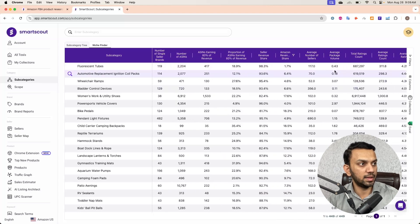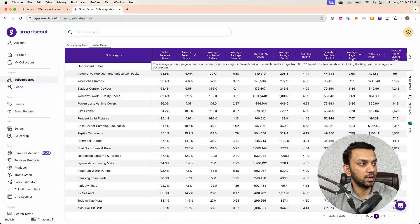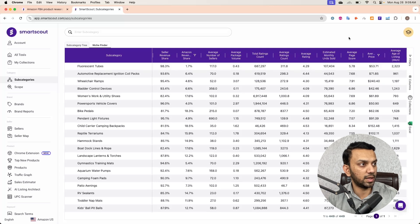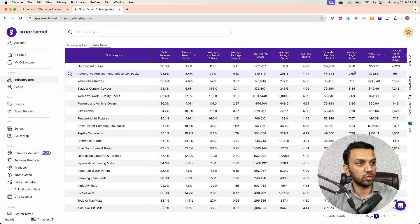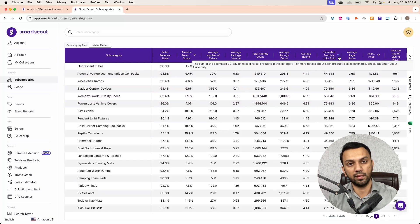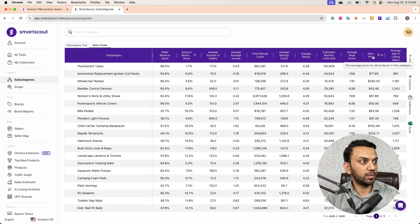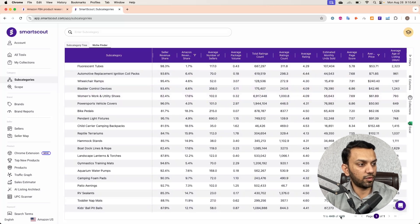I've skipped the average rating filter — if the average rating is poor, that can actually be an opportunity. For average page score, this is a great filter: if I set the maximum at 5, 6, or 7, it shows subcategories where sellers are performing well in revenue but doing poorly in listing optimization and SEO. That means we can outcompete by optimizing our SEO, listing images, and content. Finally, I apply an average price filter with a minimum of $40.